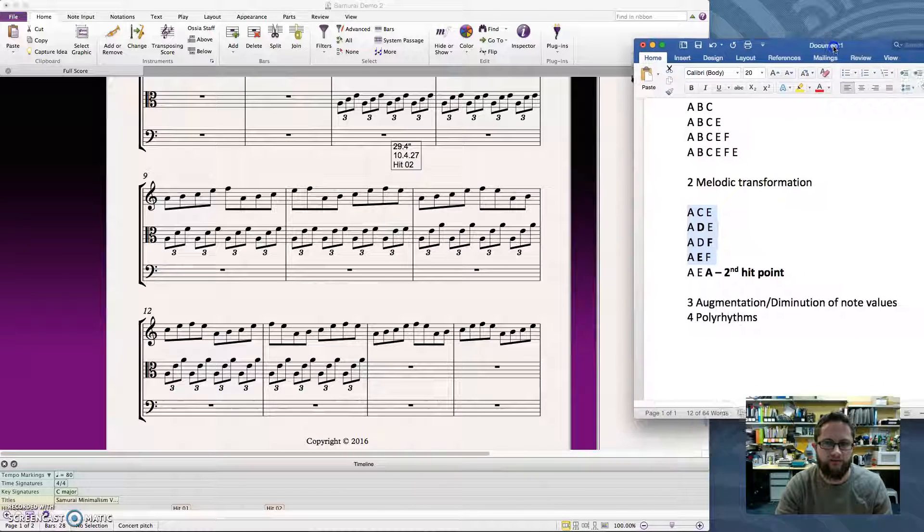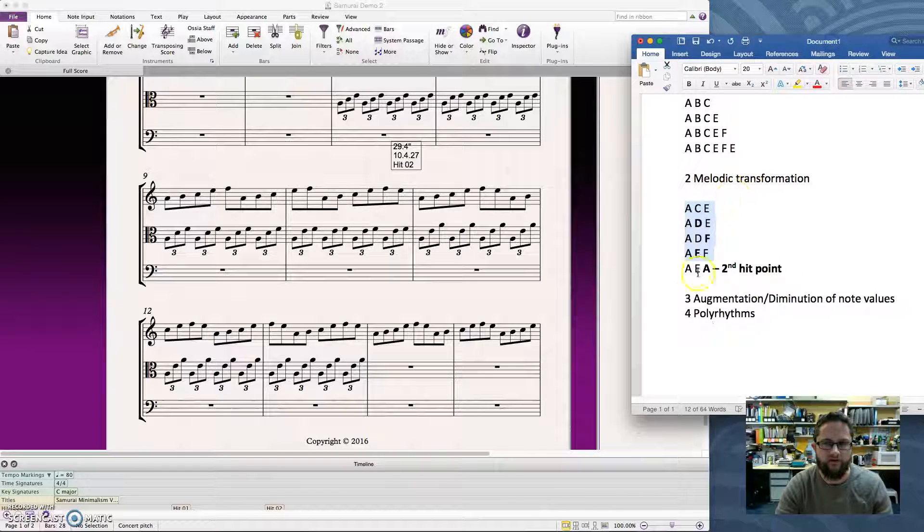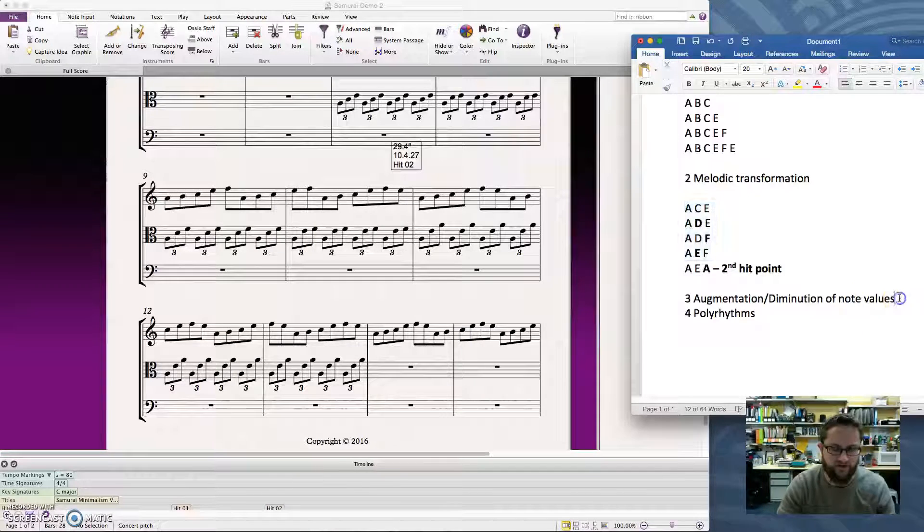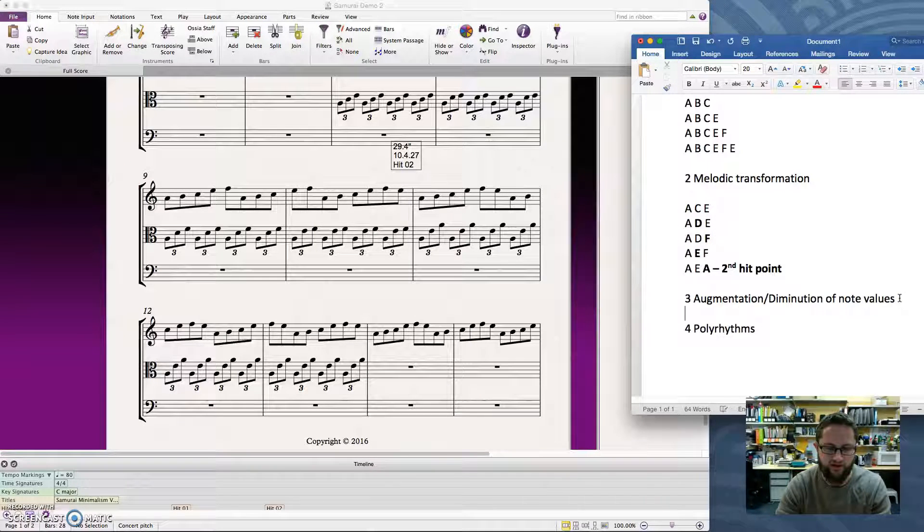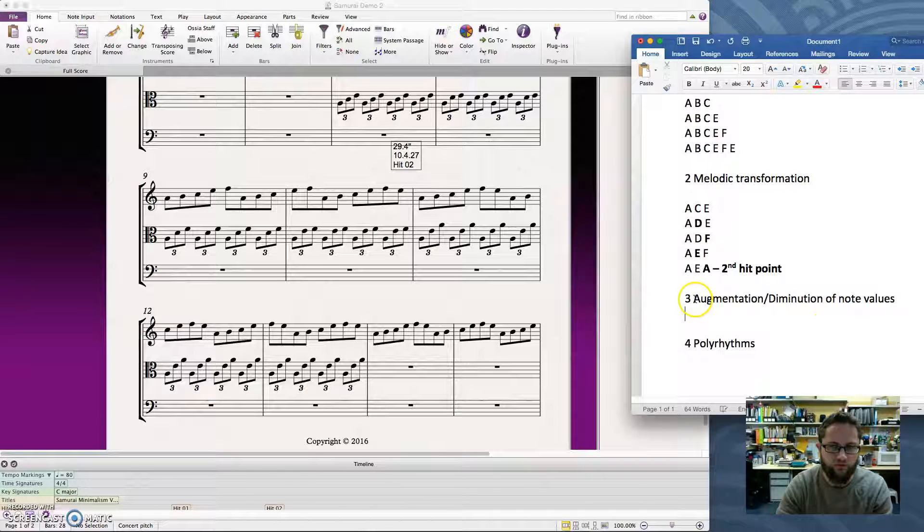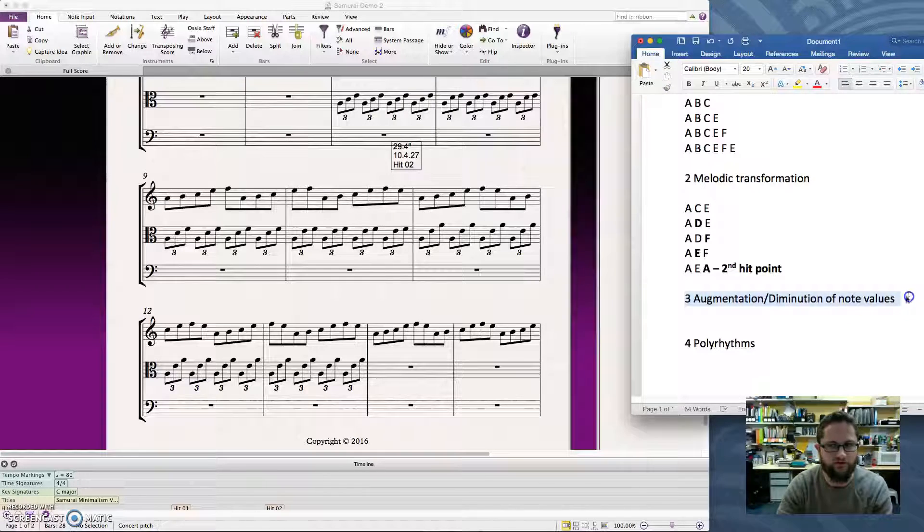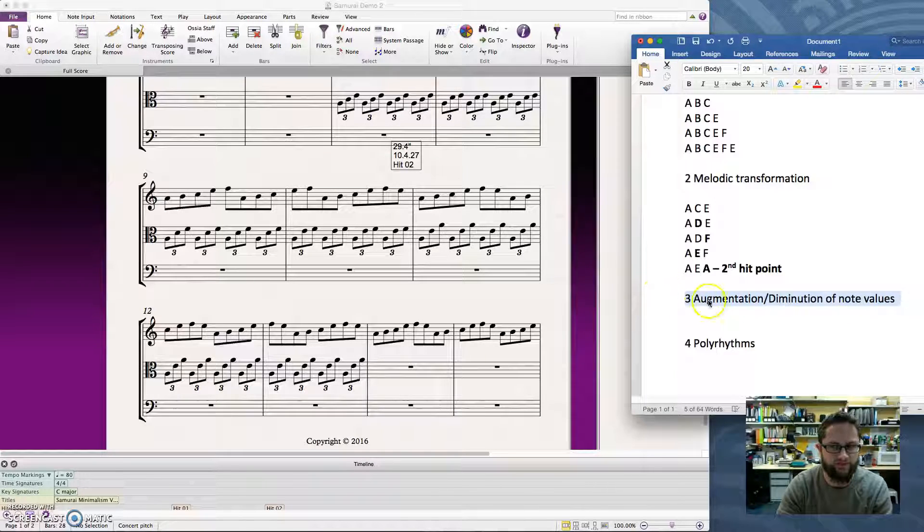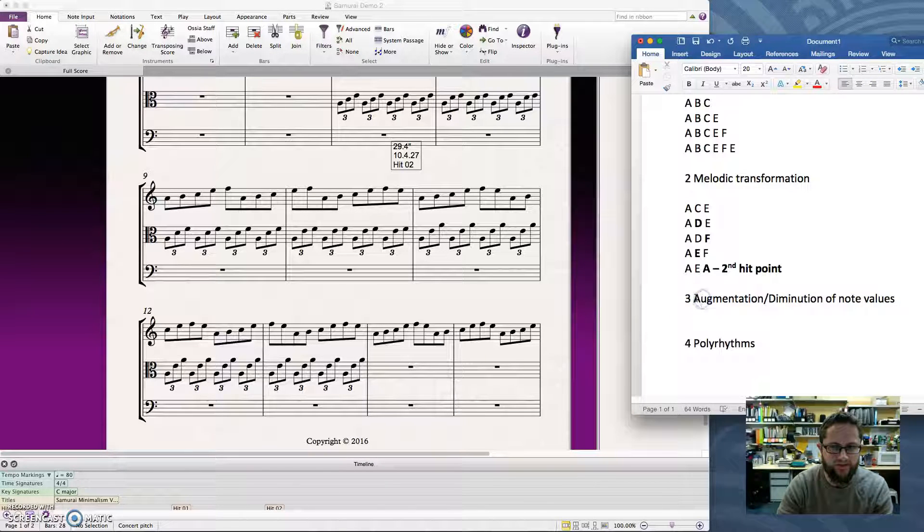Welcome to part 4 of our minimalism composition exploration. In this part we're going to have a look at augmentation and diminution of note values. They're big words, but it's pretty obvious what they mean.